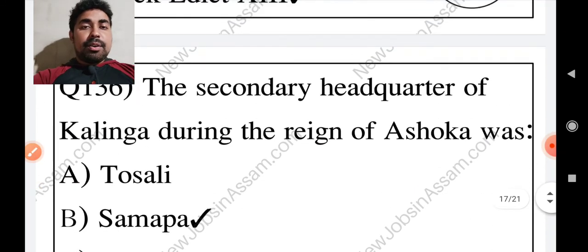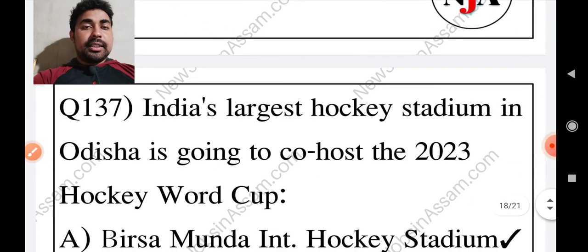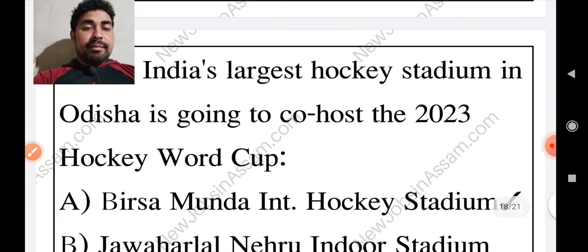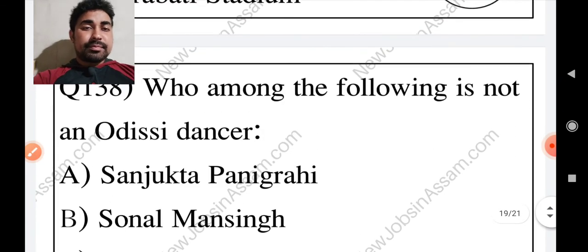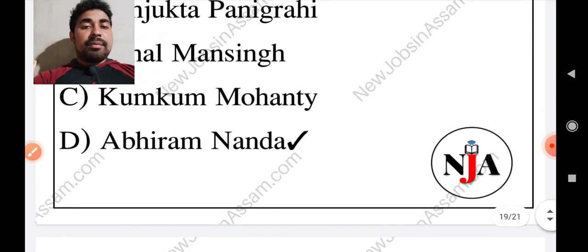The secondary headquarters of Kalinga during the regime of Ashoka was Samapa. Then India's largest hockey stadium in Odisha is going to co-host the 2023 Hockey World Cup — Birsa Munda International Hockey Stadium. Among the following, who is not an Odisha dancer? The answer is Abhiram Nanda.